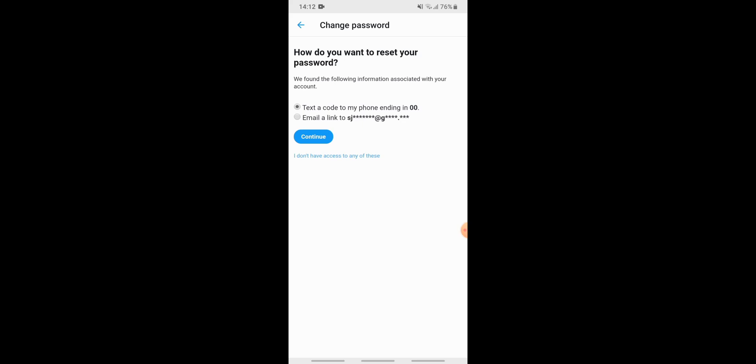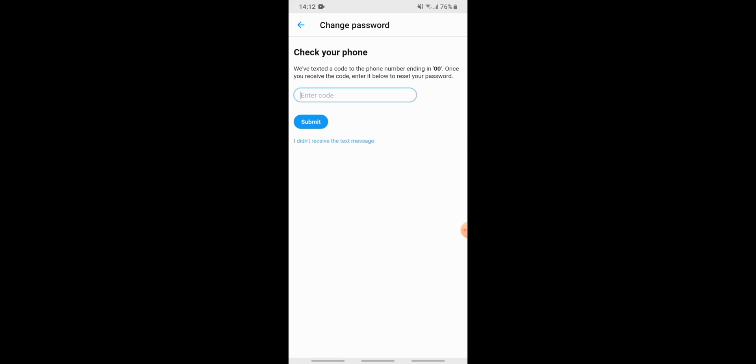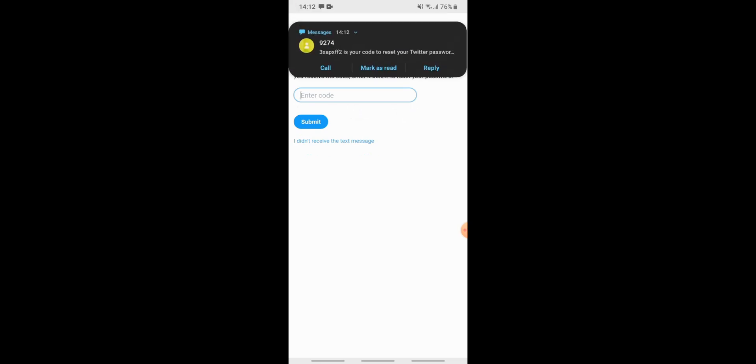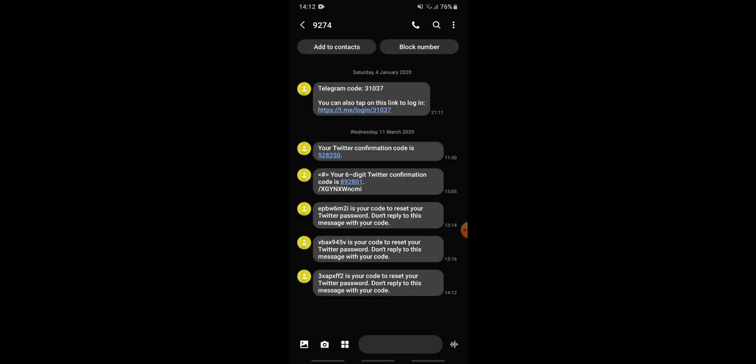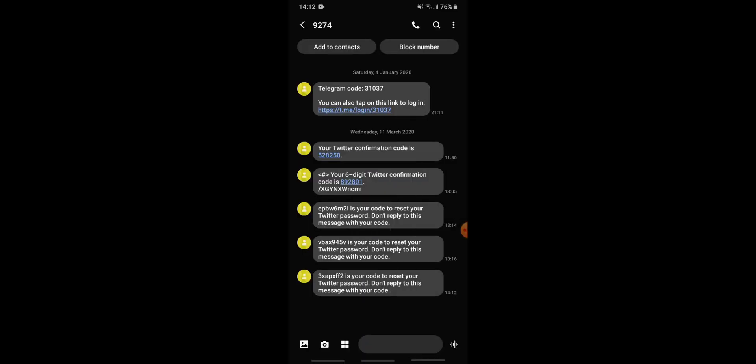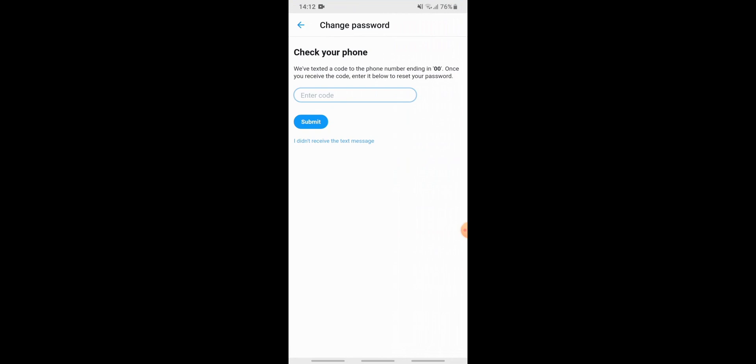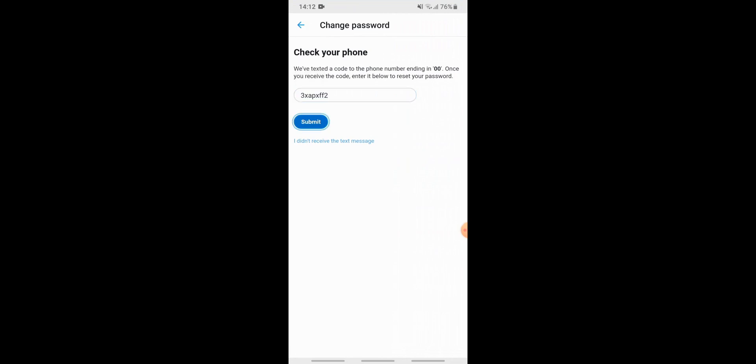Then you wait to receive a code on your phone. Here you go, you received a code. Now you need to copy the code, then go back to Twitter and paste the code over here. Tap on submit.